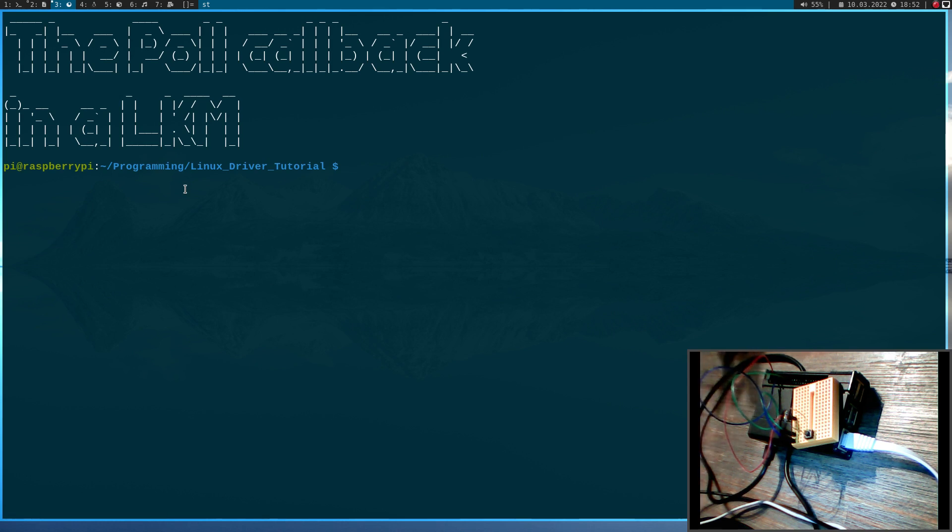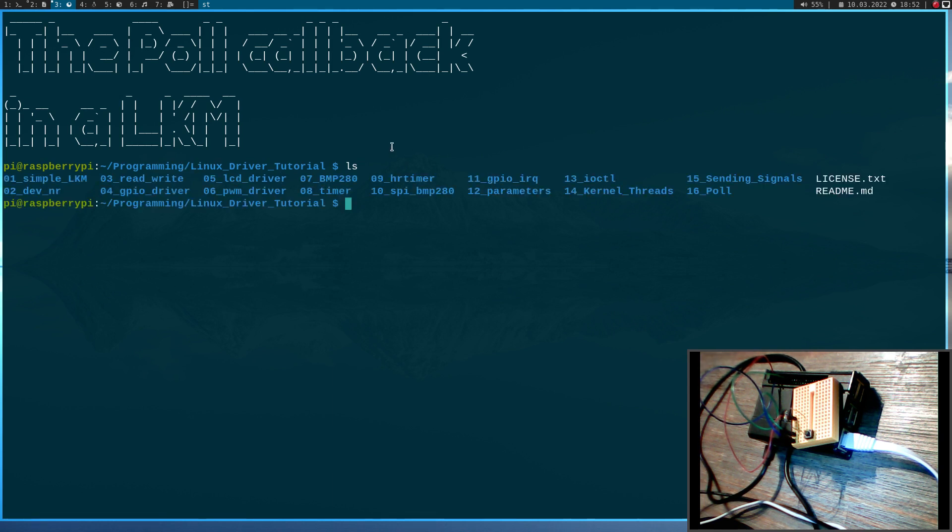And because it's a little bit much for one video I've already prepared something. So here I am on my Raspberry Pi and I'm in my Linux driver tutorials folder. And you can see here I have added a folder called 16Poll. And here I have already prepared some software.